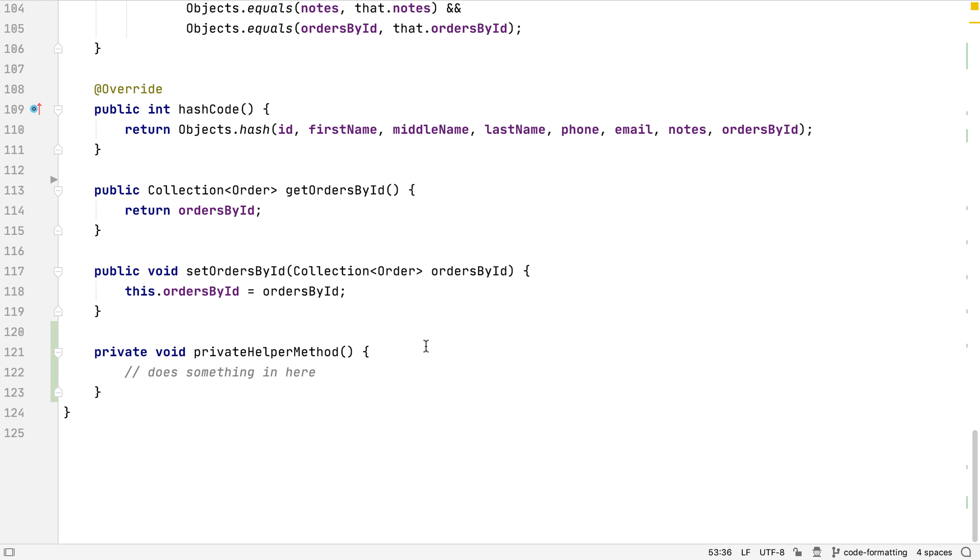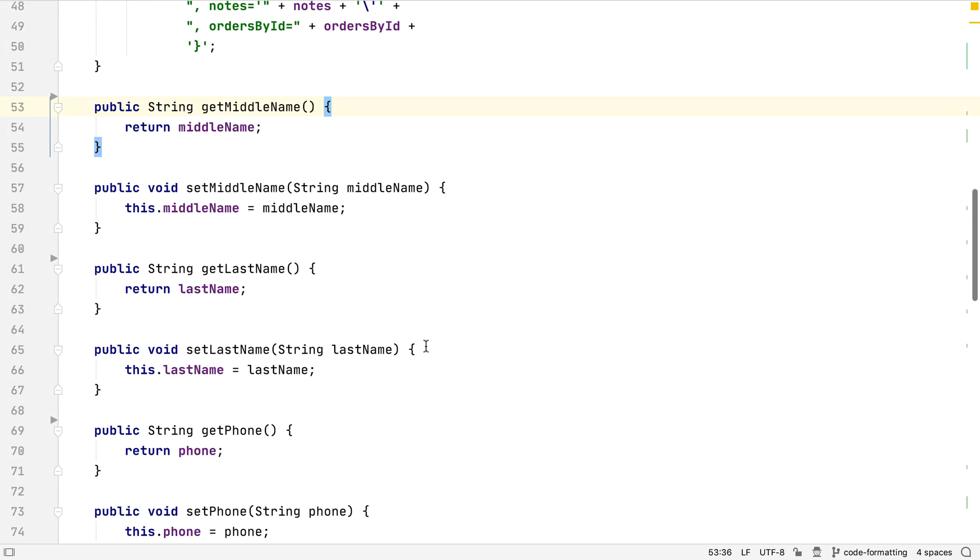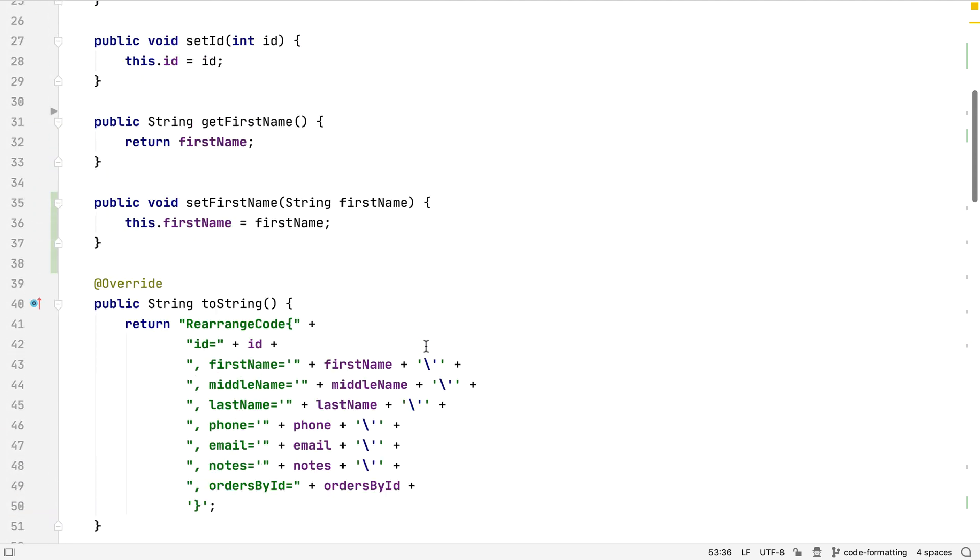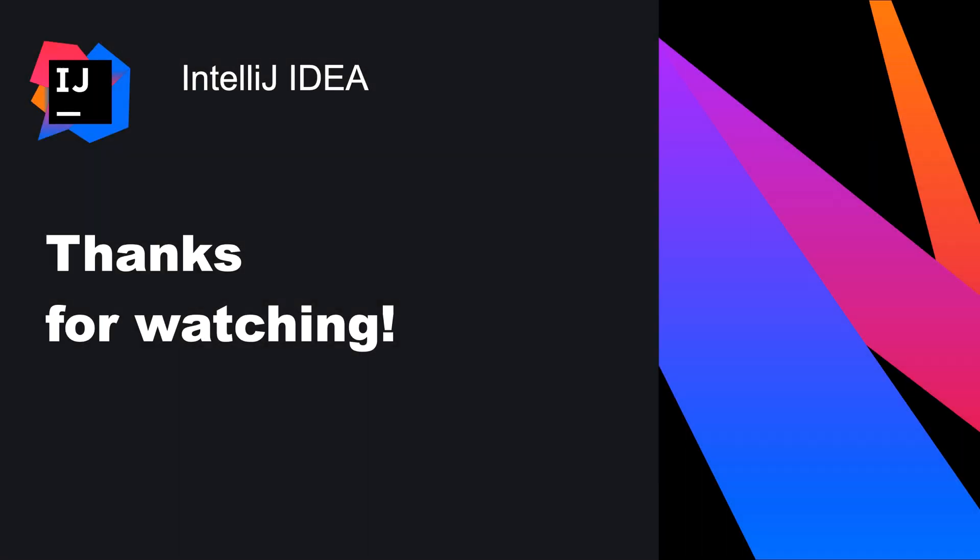IntelliJ IDEA offers a lot of automation and configuration to let us define exactly how our files should be formatted, and we can even define the order things appear in our code files. This lets us define a consistent style for our project code, and encourages us to write code that's consistent with the rest of our team.